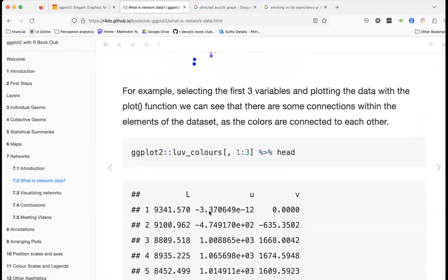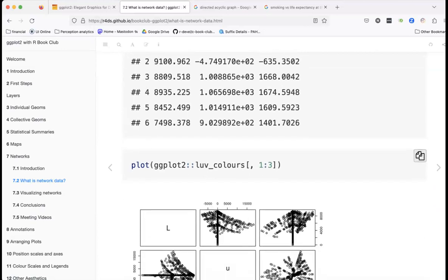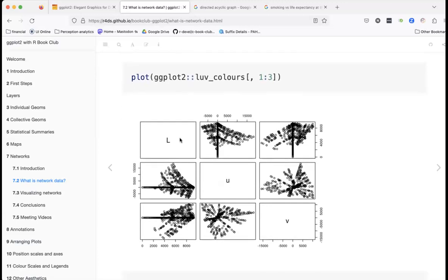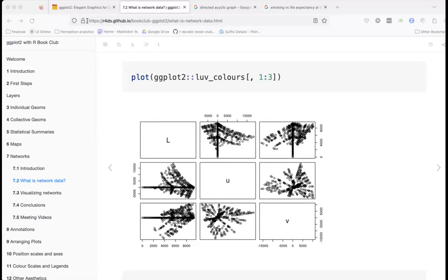Here's another visualization — a pairs plot, also known as a scatter plot matrix or correlation matrix. This is a base graphics-style pairs plot showing pairwise relationships between variables.